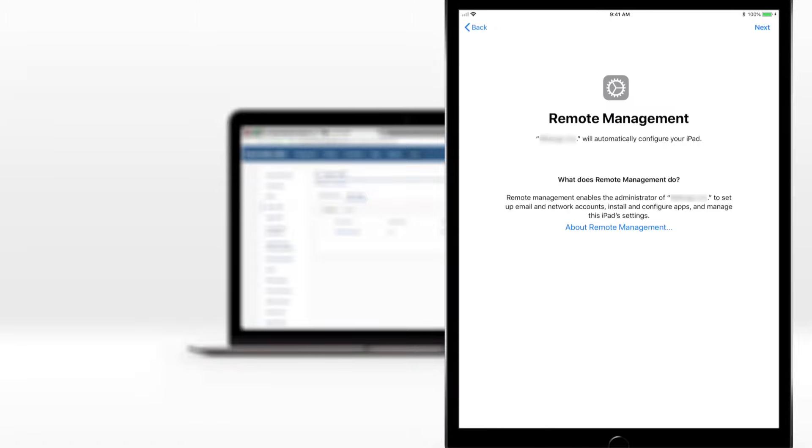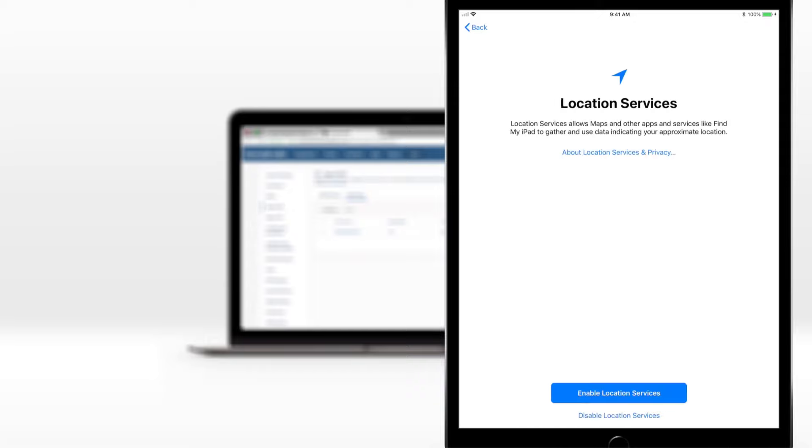Now the device is about to be enrolled in Hexnode MDM. Note that MDM enrollment option can't be skipped because we had made it mandatory in our DEP policy. Now the setup steps. All of them except location have been skipped, just as we had selected in the DEP policy.